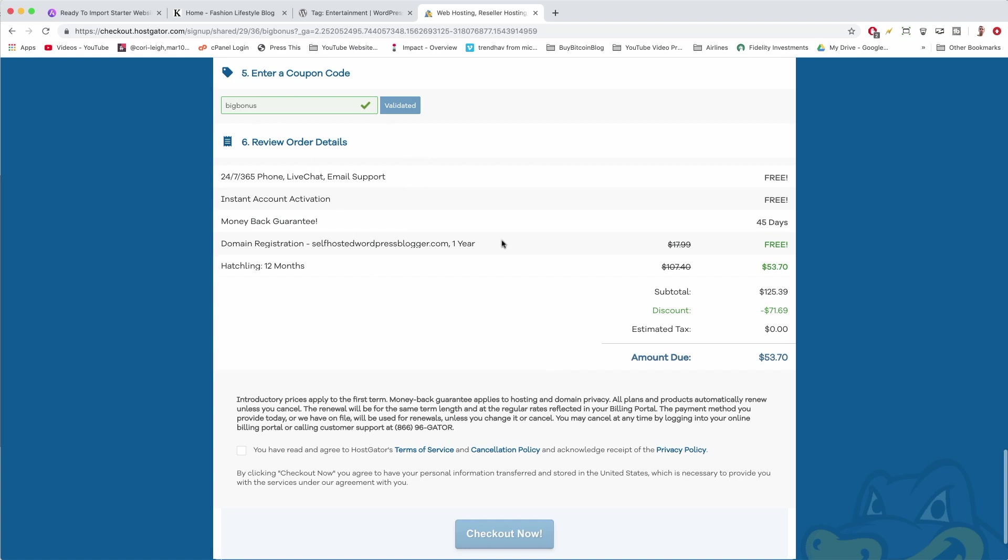Step 6 now is our final step. We're just going to review our order details and then proceed and install your copy of WordPress. You can see we get 24/7/365 phone, live chat, email support for free, instant kind of activation for free, money-back guarantee for 45 days if you're not happy for whatever reason.